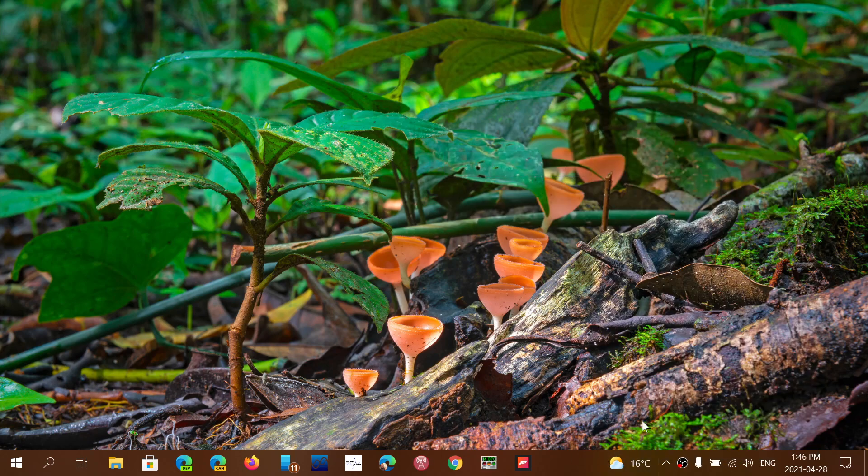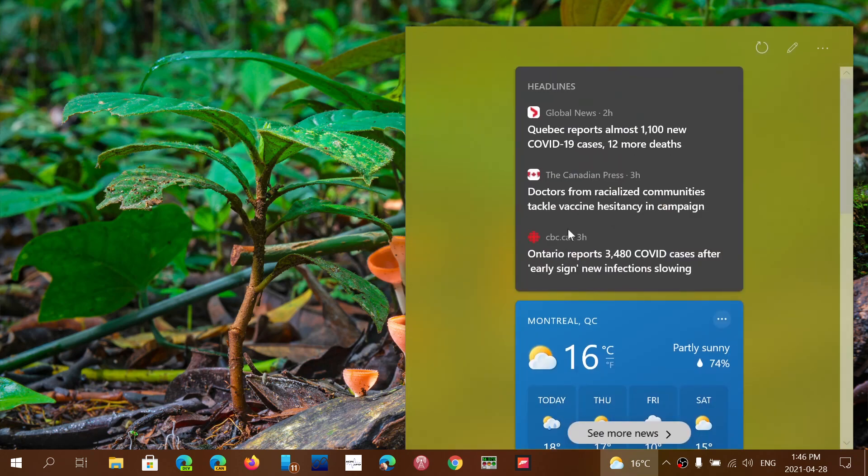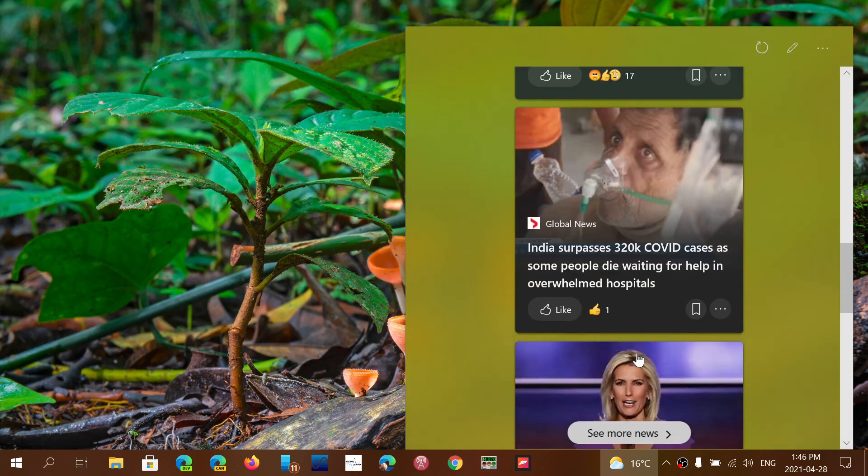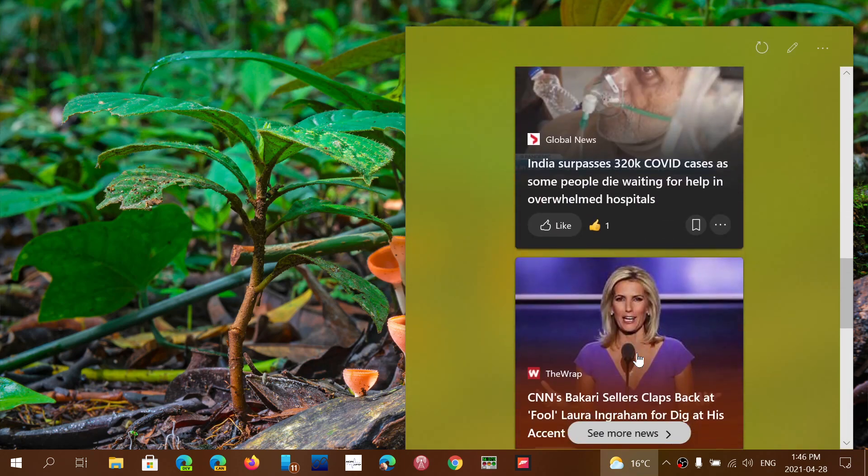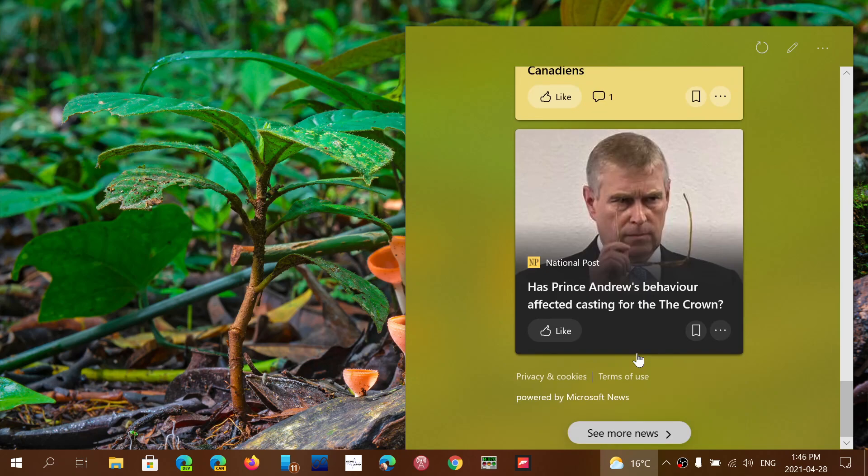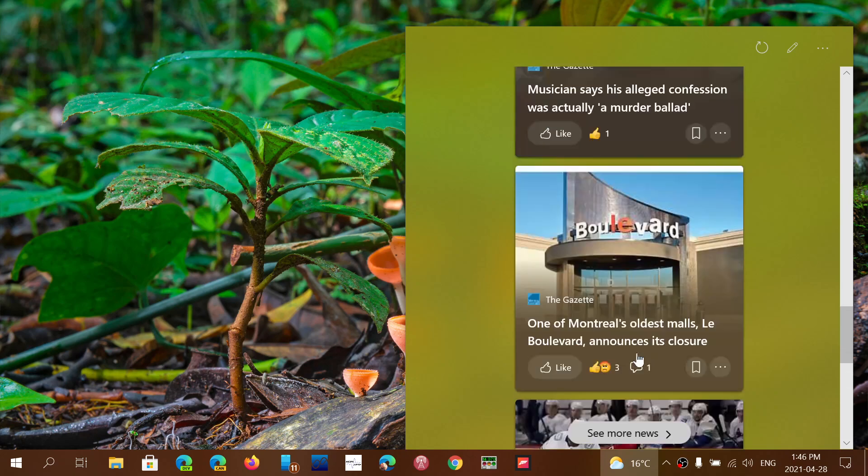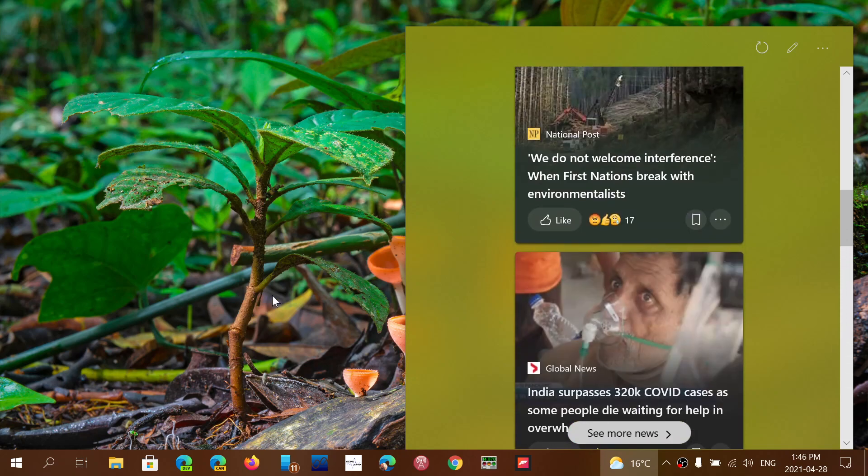You'll see the weather, you'll see the temperature, and when you click on it, you'll have the news and interest panel that will show up that you can actually check out.